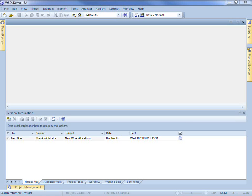The Model Mail tab displays all of the emails you have received from members of your project team. You can send messages to individual or group mailboxes.